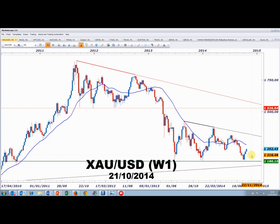L'once d'or n'est pas la seule matière première concernée : les pétroles bénéficient aussi de la respiration du dollar US. La corrélation négative est très forte entre la tendance du dollar US et les matières premières, notamment les métaux précieux depuis le 1er juillet.